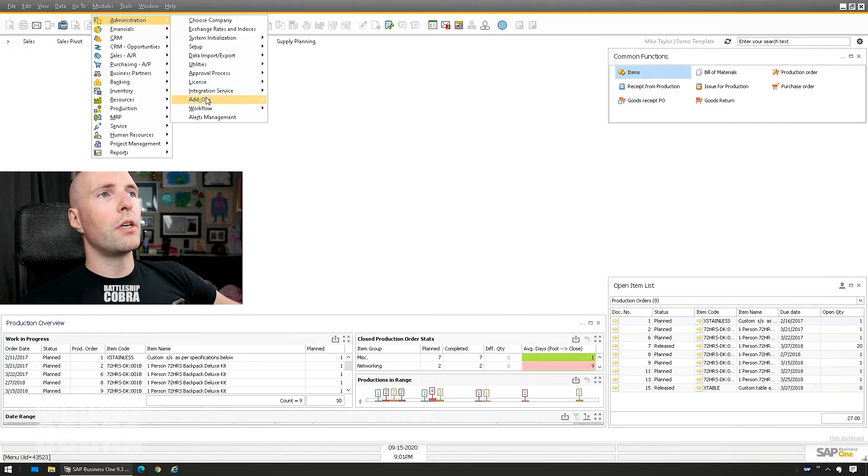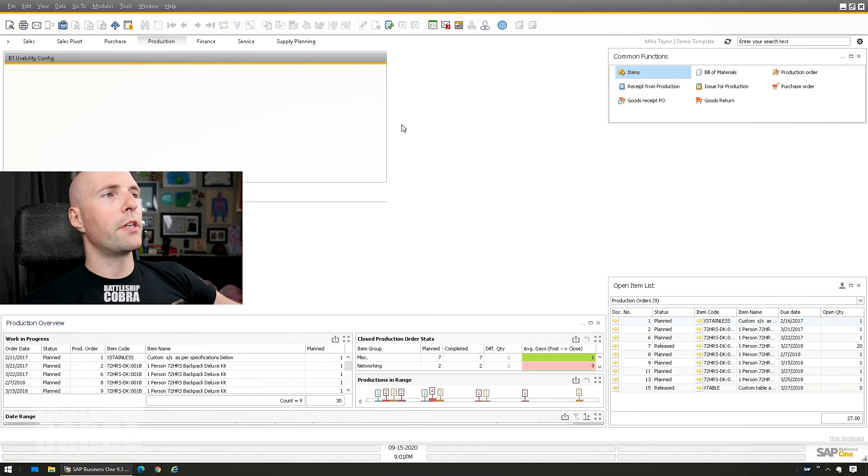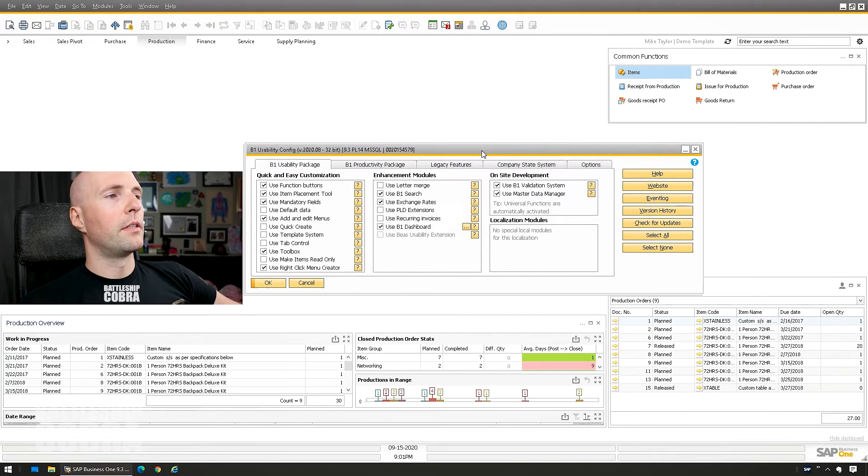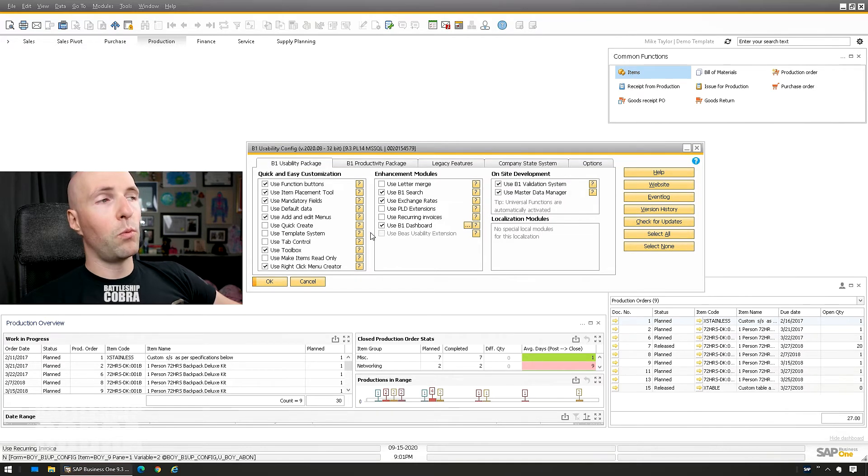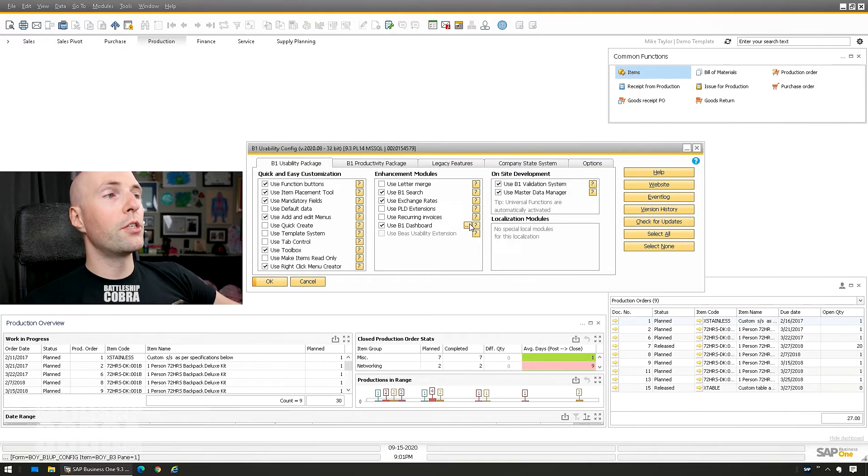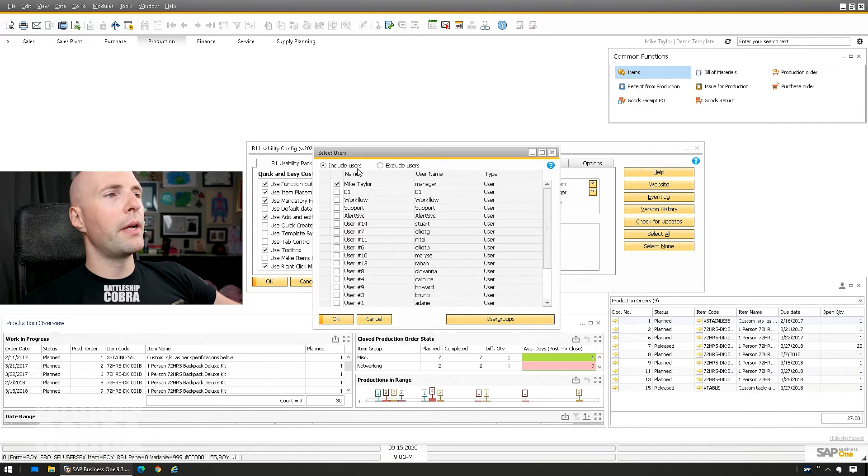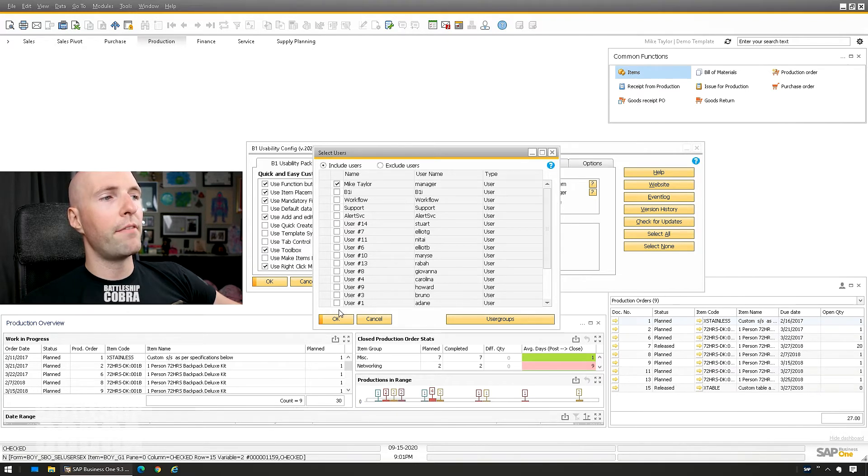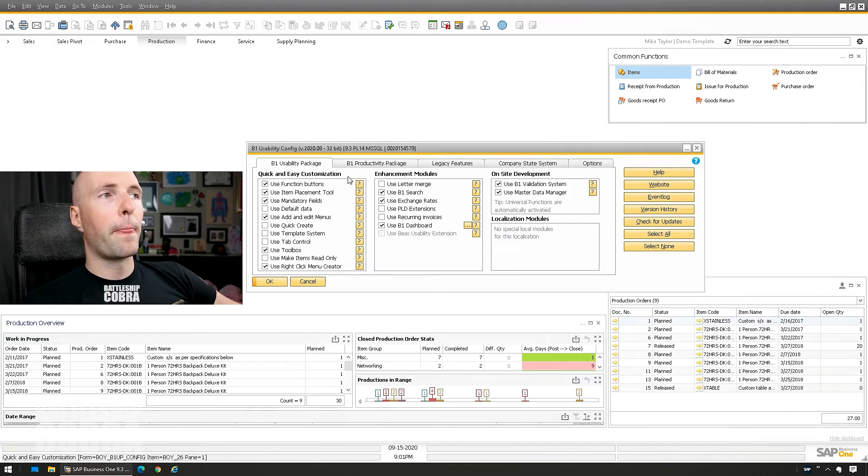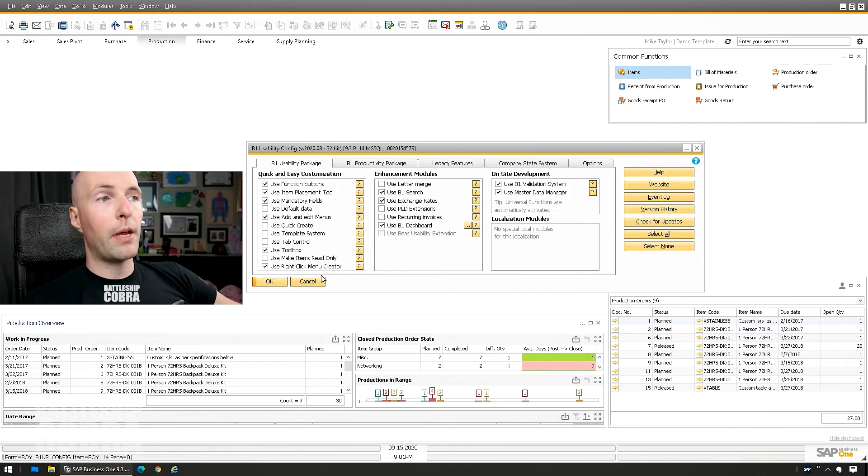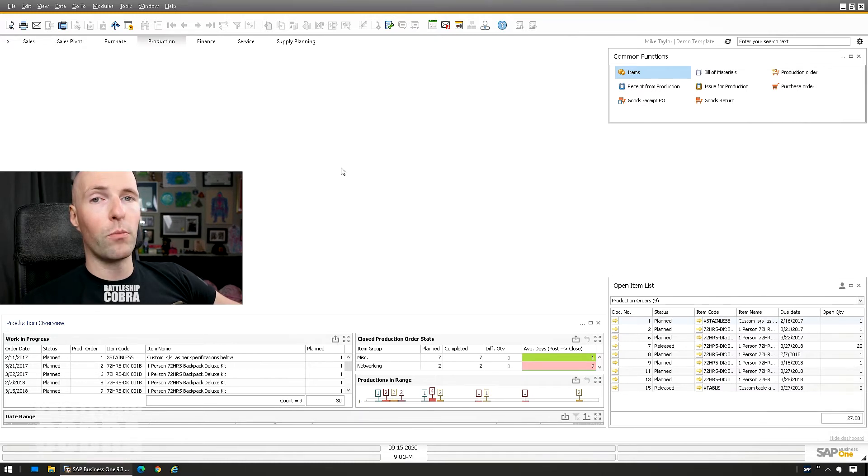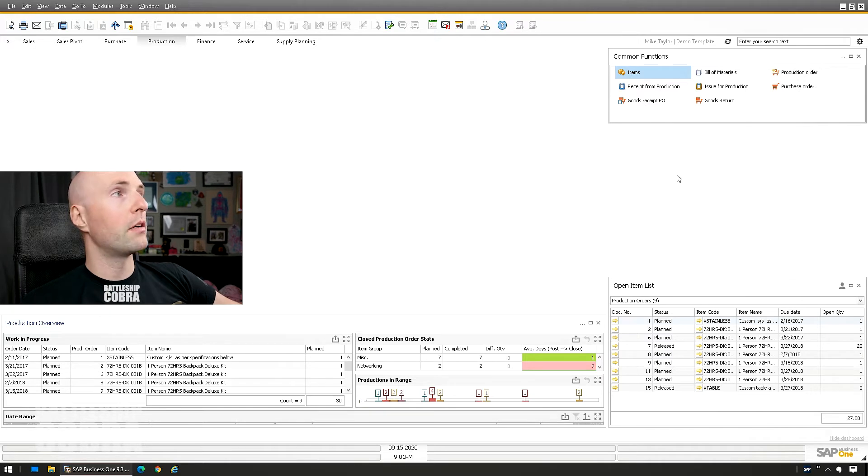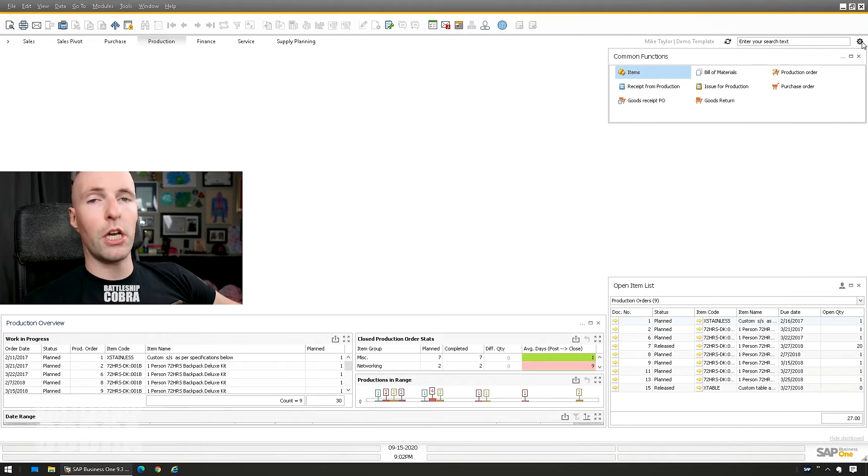Modules, administration, add-ons, B1 Usability Package, B1 Usability Package Config. Use B1 dashboards needs to be checked. Then once it's checked, you need to go to the ellipses button and you either need to include everybody or exclude the people you don't want to have it. Restart your SAP and then you'll have your dashboards. I'm not going to go too much more into the customization of the dashboards. You can check out the Boyum IT page for more details.